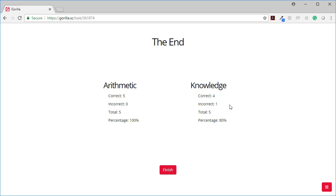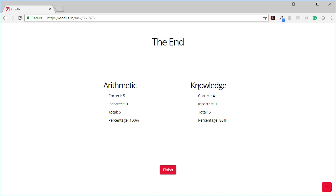And I got one of those wrong. And so here we've shown two scores that I got all of them right on the arithmetic. So five correct, zero incorrect. There were five questions, which gives me a percentage of 100%.